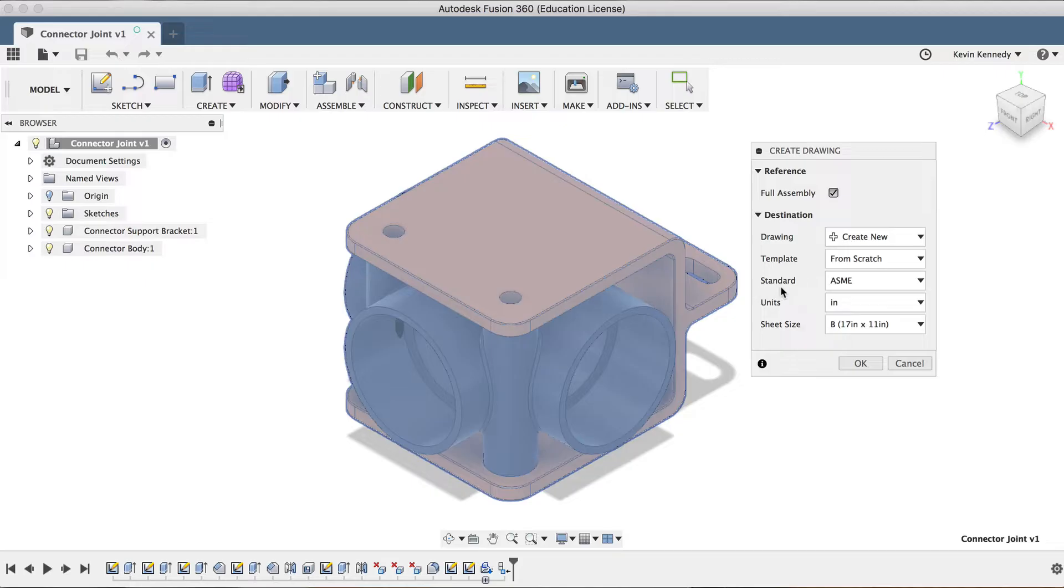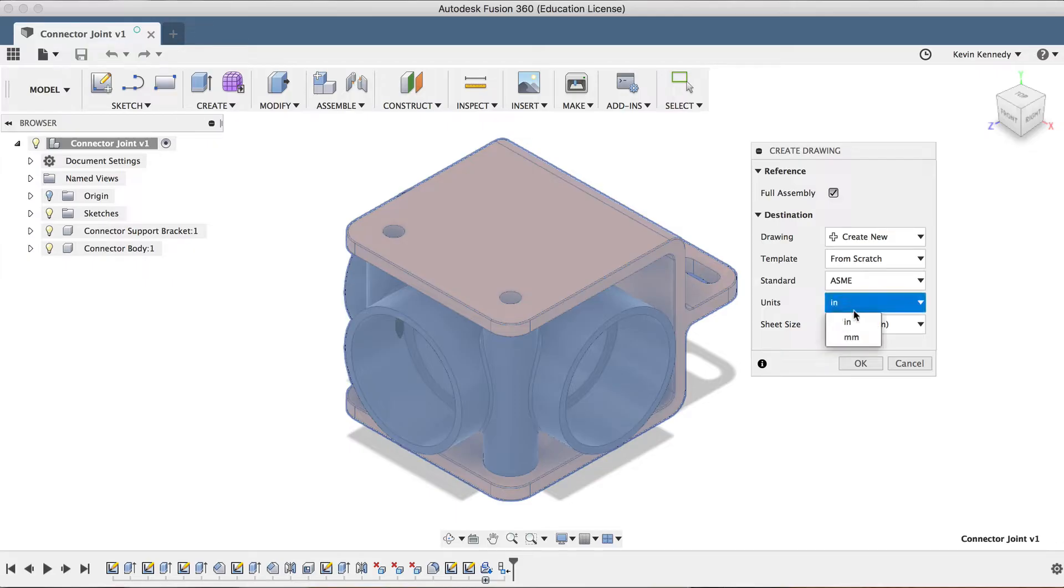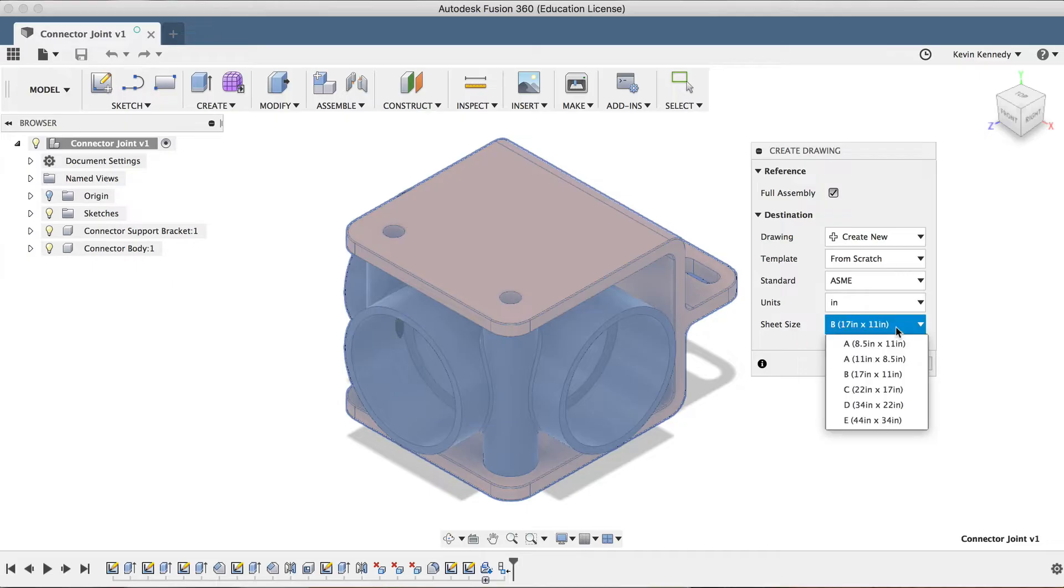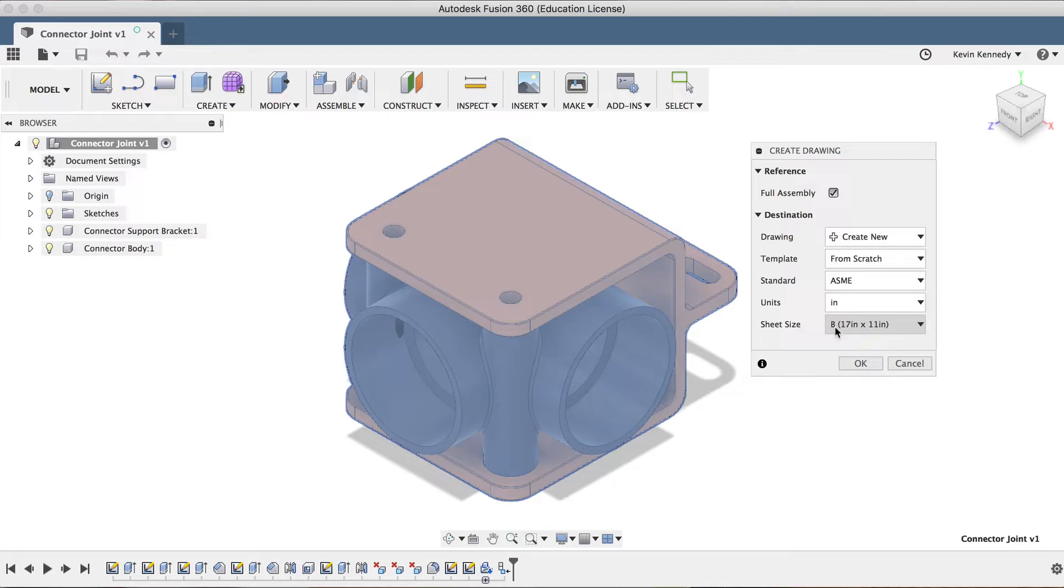The next option is Standard, where you can choose from either ASME or ISO standards. I'll leave this set to ASME for now. Just under that is the Units option, and this will default to whatever the files units were set to. But you can always change this to millimeters or inches. Last but not least, you'll see the Sheet Size, where you can change the dimensions of the sheet. If you're going to be printing this 2D drawing out or sending this over to someone else who will be printing it, then you'll want to make sure that you select the correct sheet size. I'll leave this set to the default 17 by 11 inches for now.